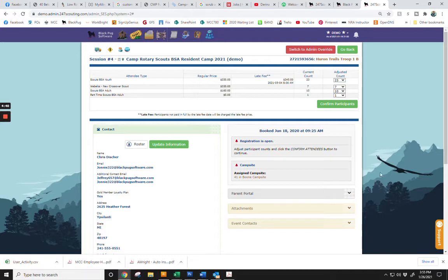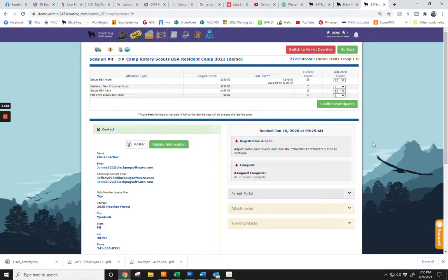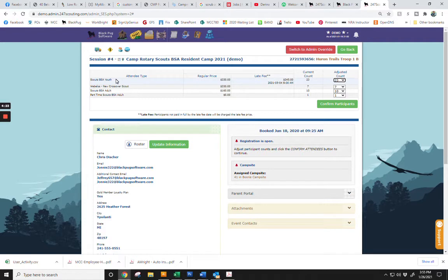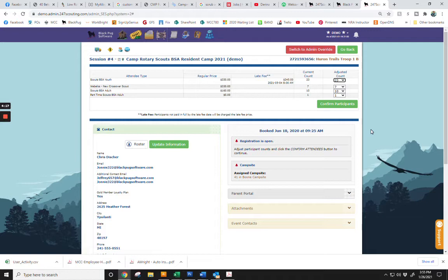First, you will need to confirm the number of scouts and adults that you are planning to bring with you. Please note that the system will not allow you to add any more scouts than the number that you have put with your initial reservation, and that the system will also not allow you to go below 5 youth and 2 adults.